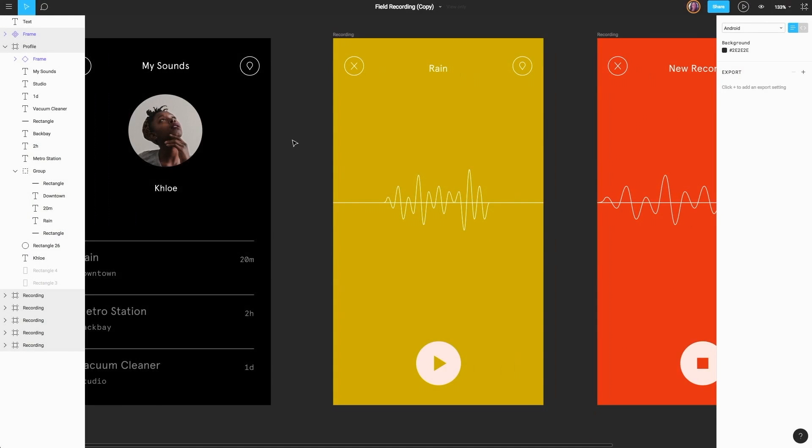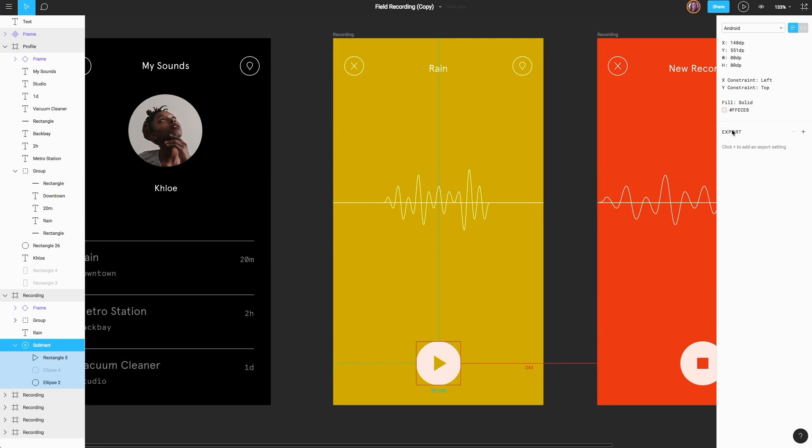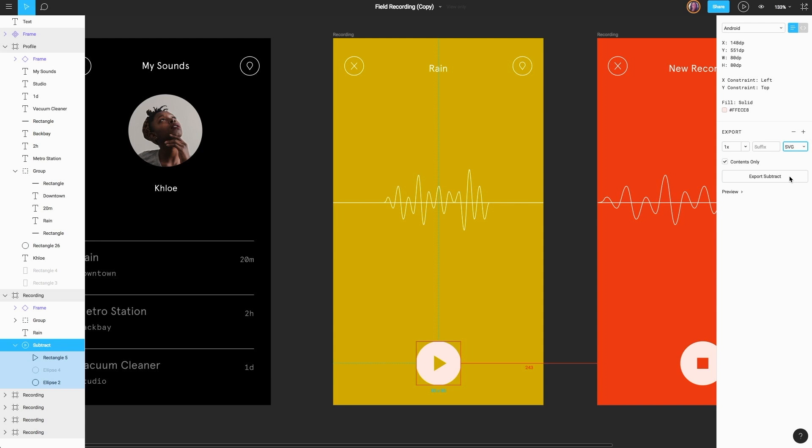Now, in addition to seeing all of our properties, we also have access to exporting. Let's go ahead and export this play button icon. We can select our play button, make sure we have everything selected correctly in our layers, and then come to the right. From here, I can select SVG from the dropdown and click export subtract. This is going to export us a real SVG icon that the developer will be able to use directly in their code.